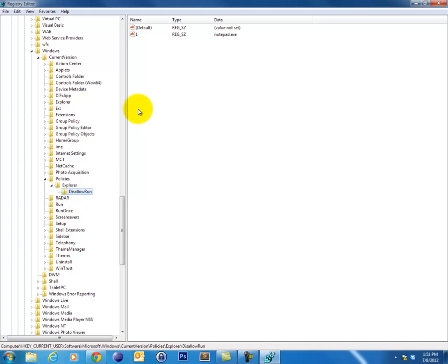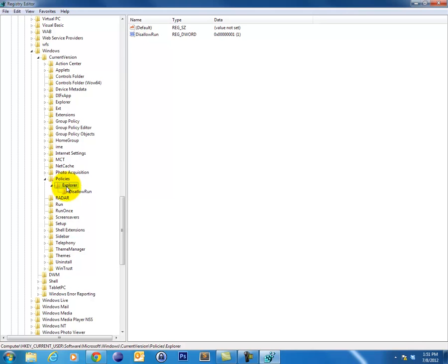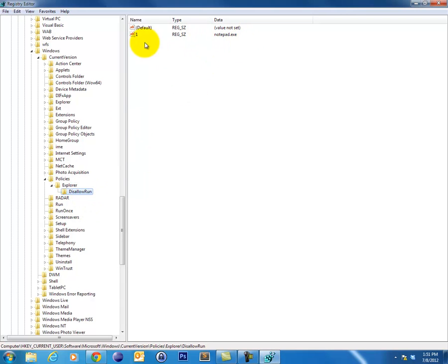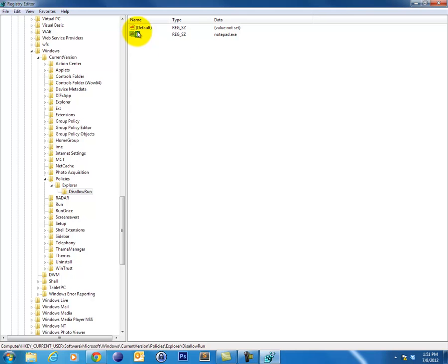Now if you don't find that folder under Explorer, that means that the application is actually being blocked a different way. So of course it's here for me, so what I'm going to do to enable myself to run notepad again is look here. I can see that there's an entry here for notepad under DisallowRun.